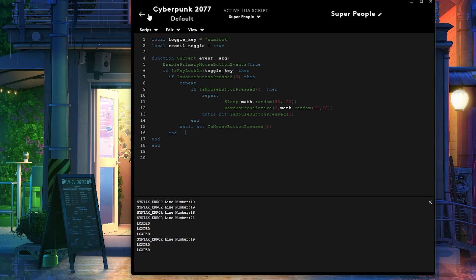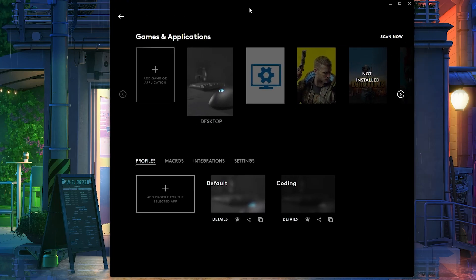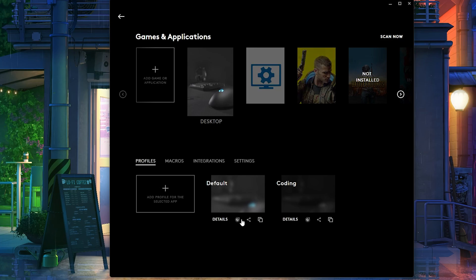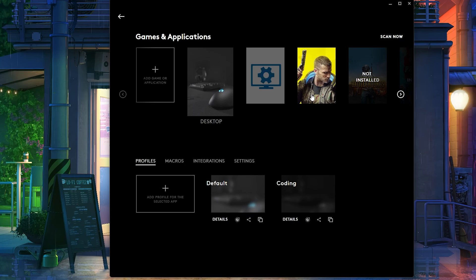Now keep in mind that if you're using a profile, let's say I put my script inside the desktop profile, right? So right now I'm in the desktop profile right here. If I put the script in this one, that means that once I open Cyberpunk for example, I will not again, I will not be able to use the script.